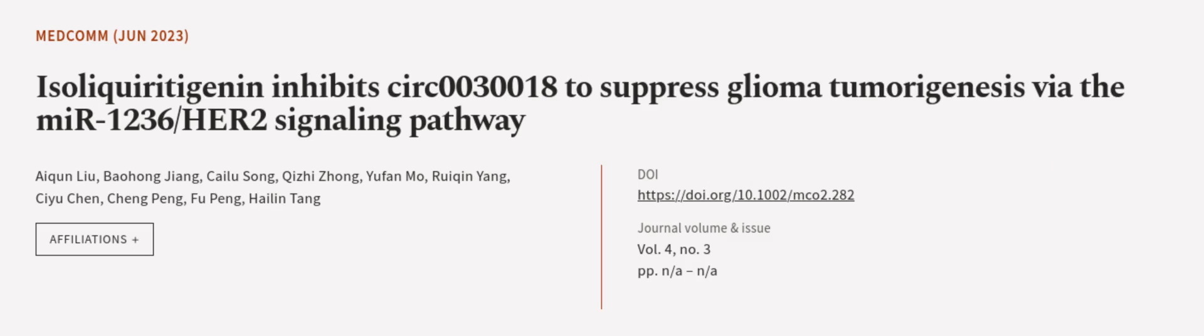This article was authored by Aikun Liu, Bao Hongjiang, Kai Lu Song, and others. We are article.tv, links in the description below.